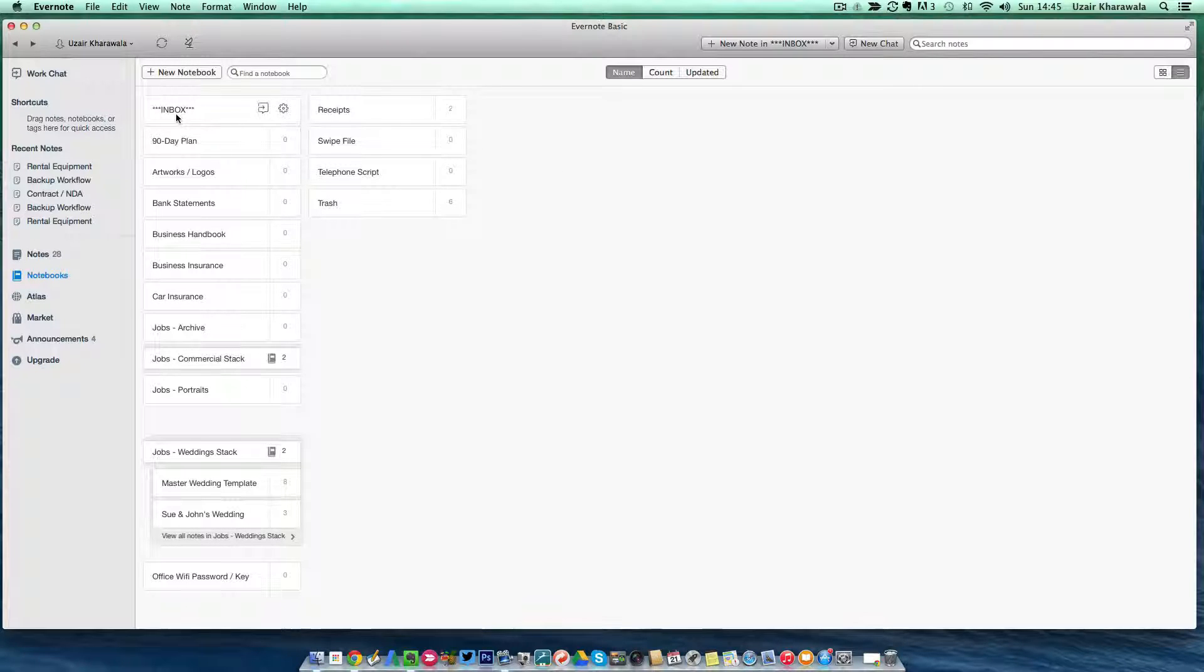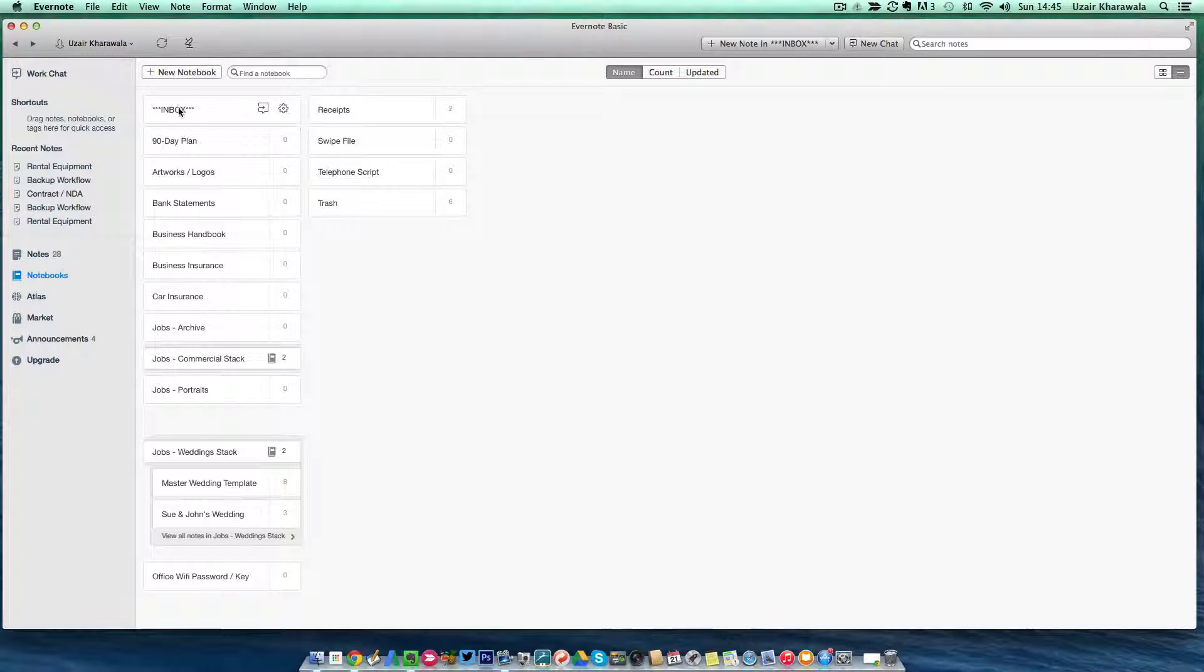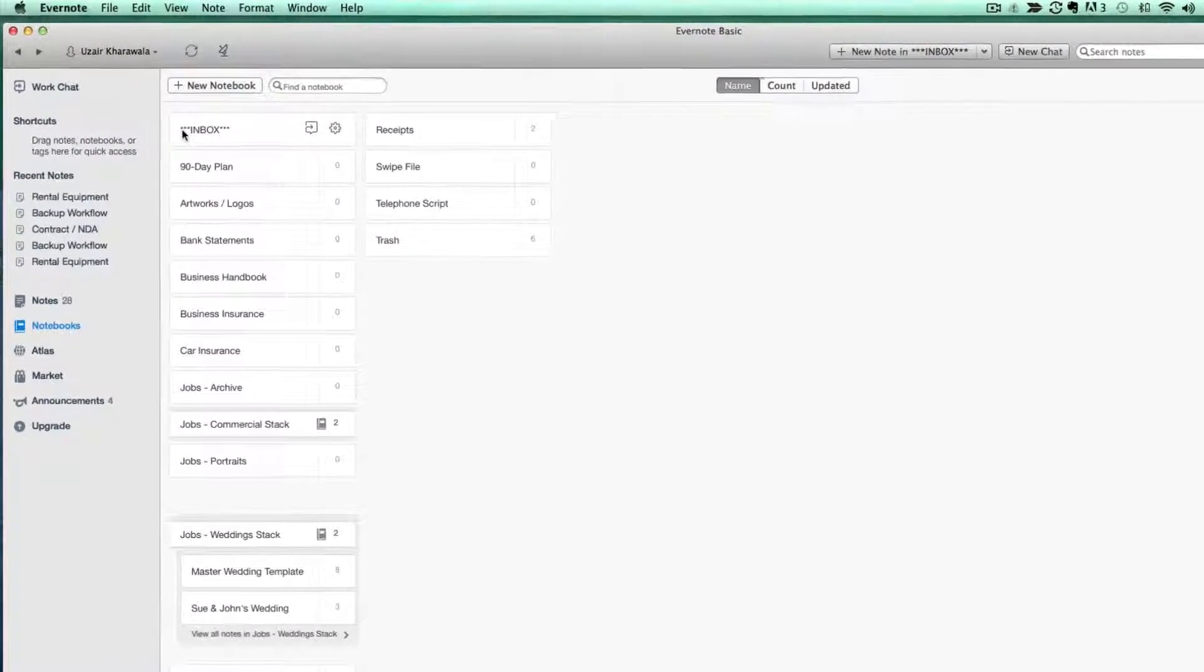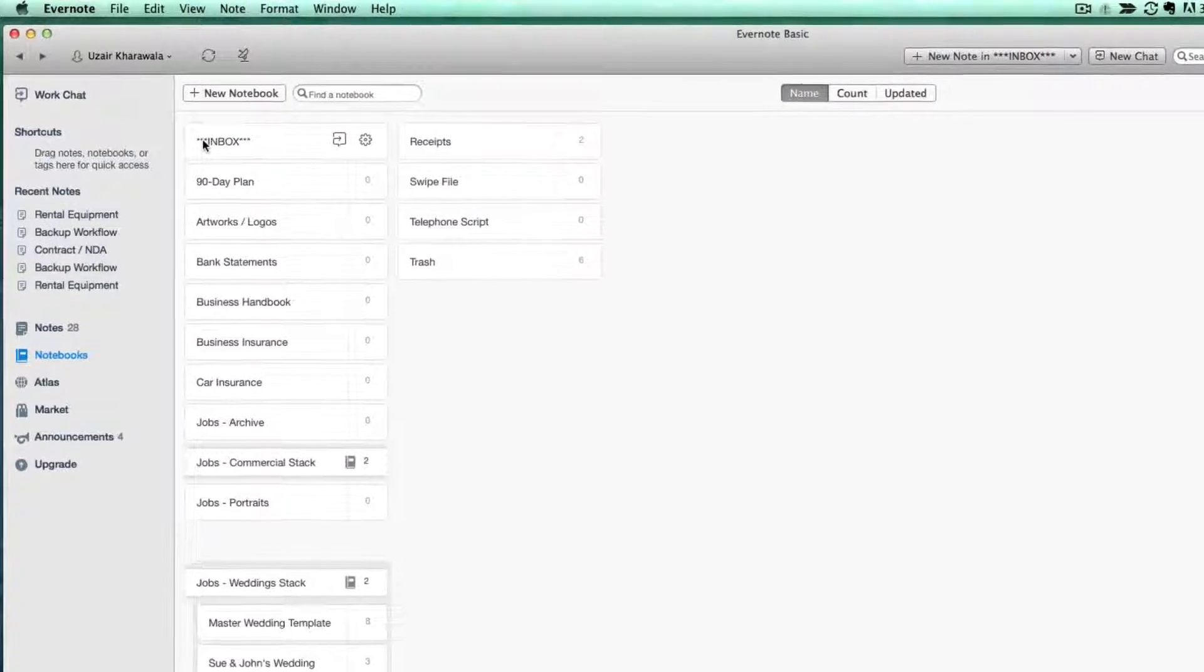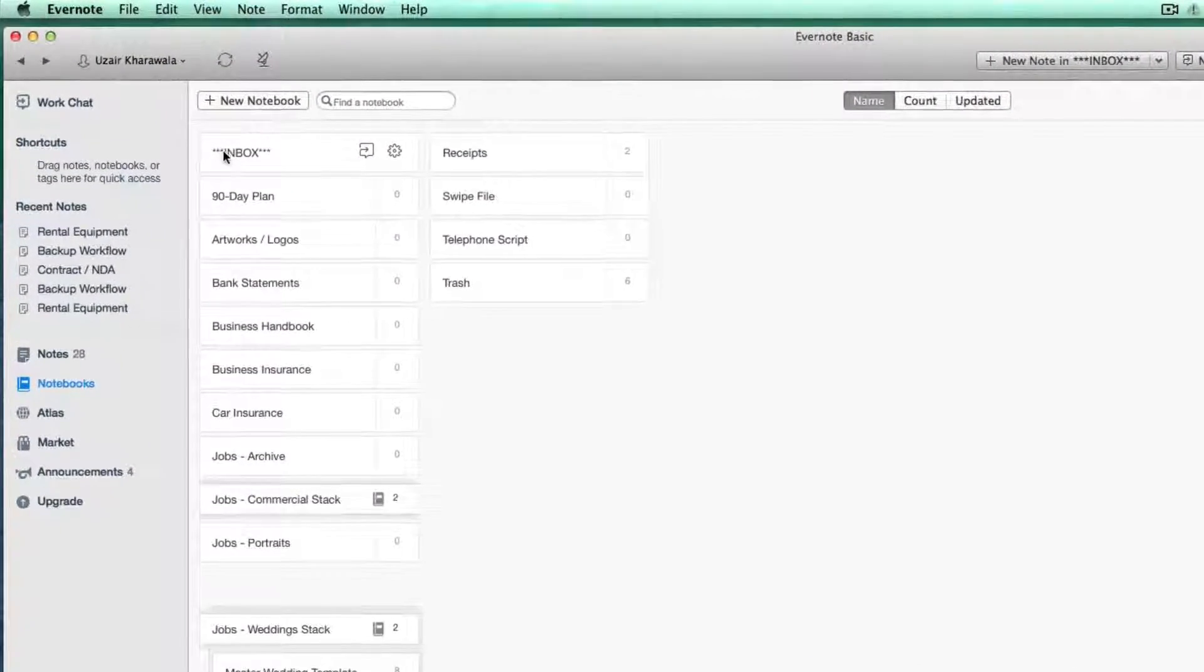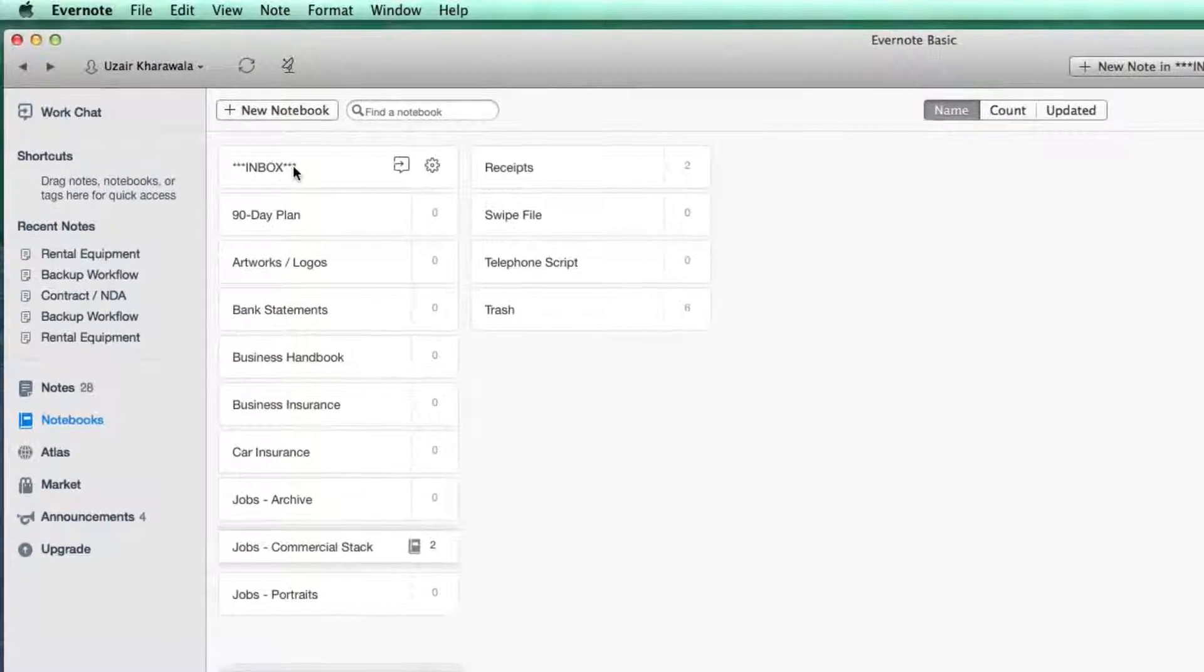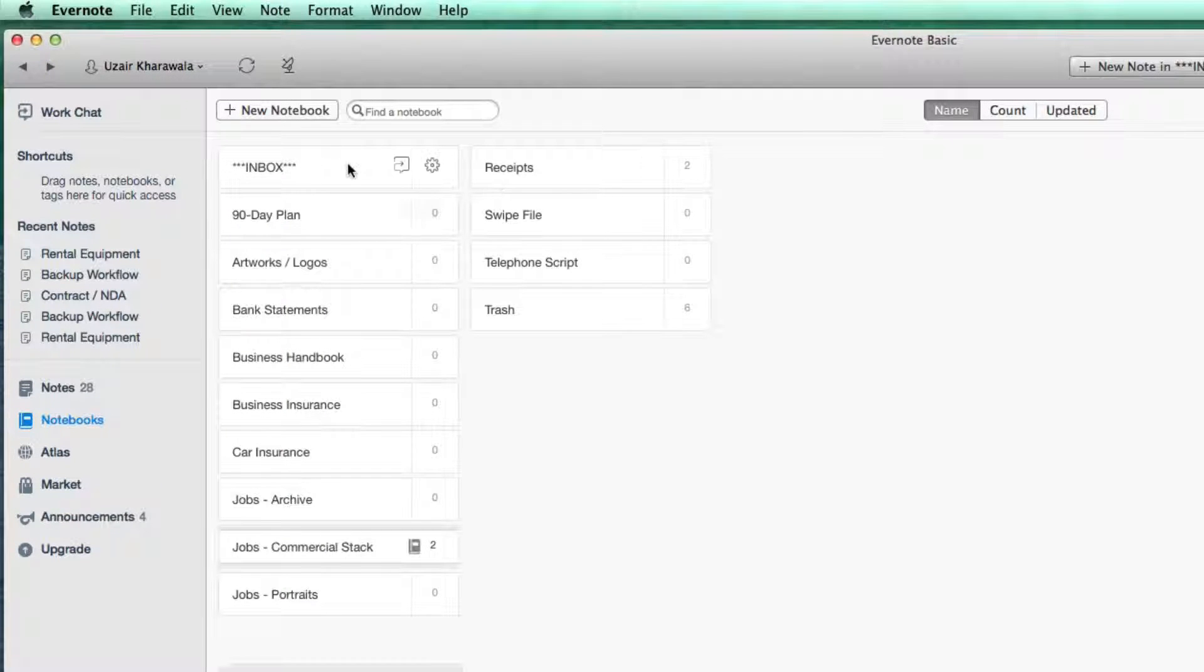First of all, create a new notebook and I call it inbox and I put these asterisk symbols in front and at the back so that it always stays at the top.